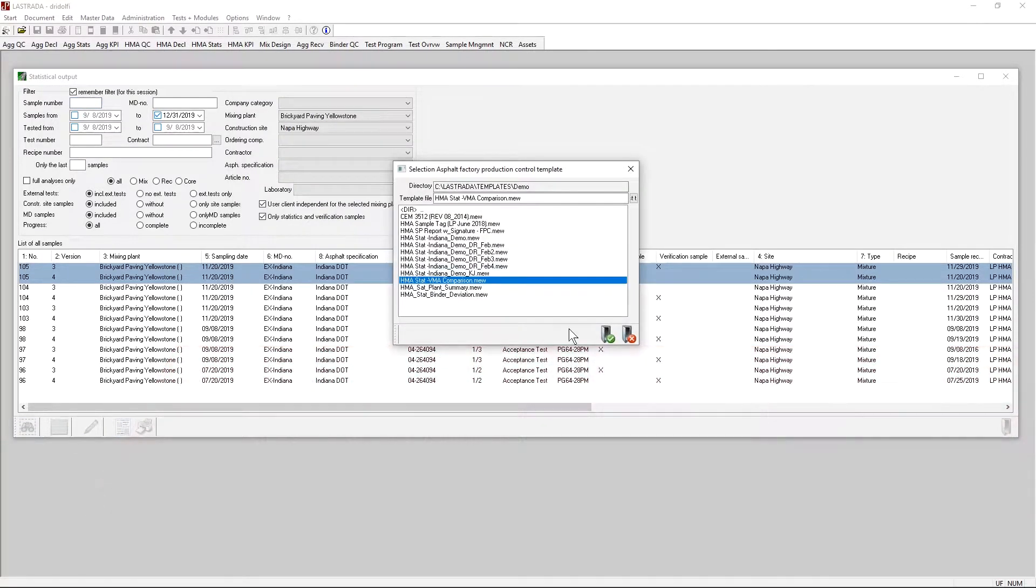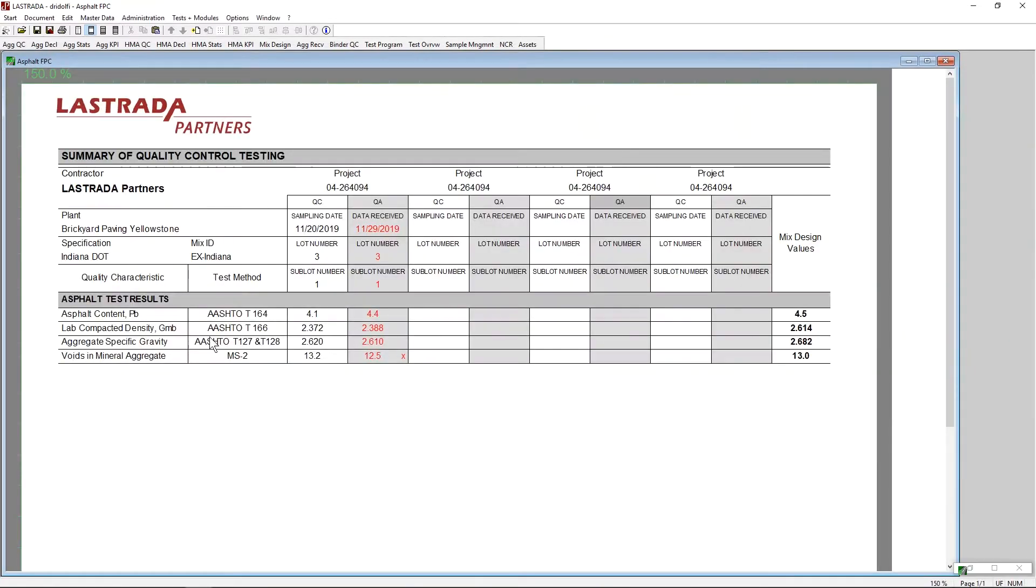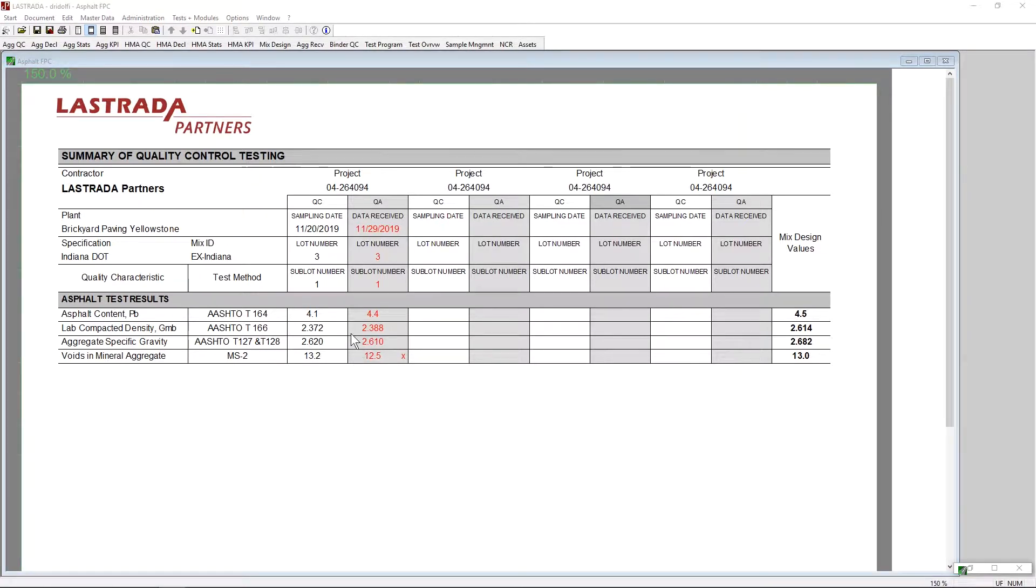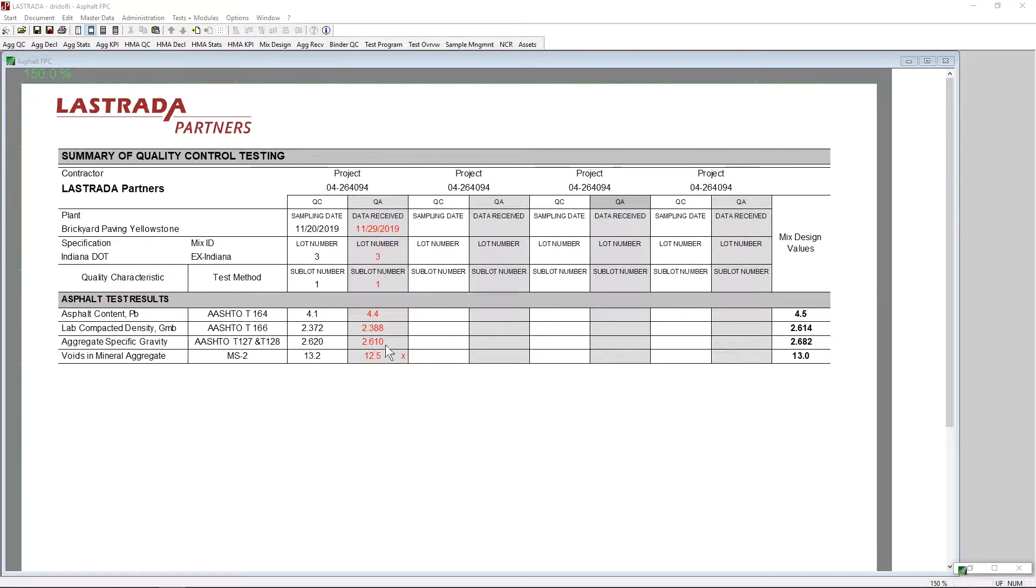We went ahead and created a custom report to bring those three measurements to the surface for you. I'm going to run that report on the two samples we were just looking at. And now I've got my binder content, my mixture bulk-specific gravity, and my aggregate-specific gravity pulled out for me to look at. And I have the two numbers of VMA. When I look at the numbers, there doesn't appear to be a huge difference between the measurements. A 4.4 versus a 4.1, a 3.88 versus a 3.72, a 6.10 versus a 6.20. We have three measurements and three differences. How do we know which of these measurements has the most impact on the difference that we see in VMA?